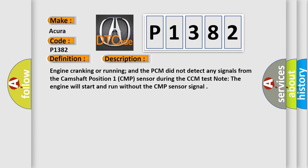Engine cranking or running, and the PCM did not detect any signals from the Camshaft Position 1 CMP sensor. During the CCM test note, the engine will start and run without the CMP sensor signal.